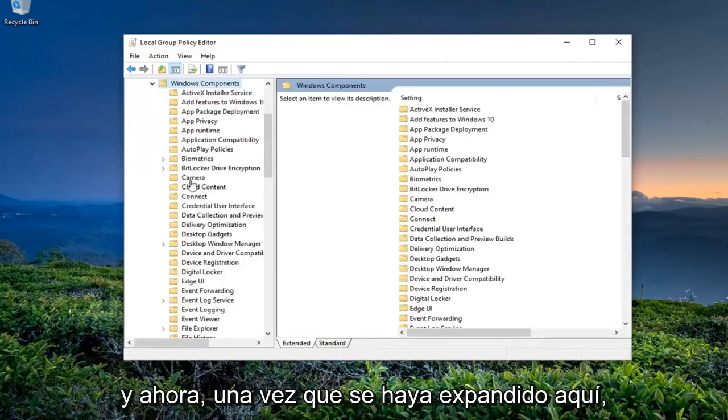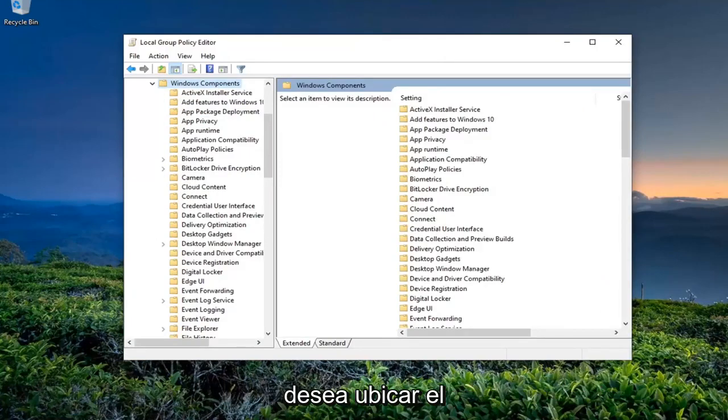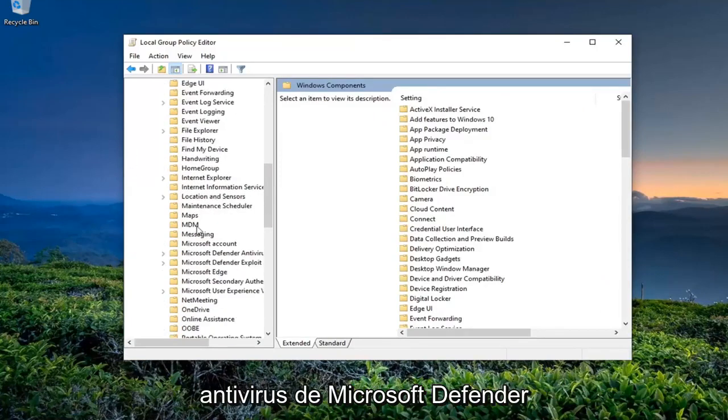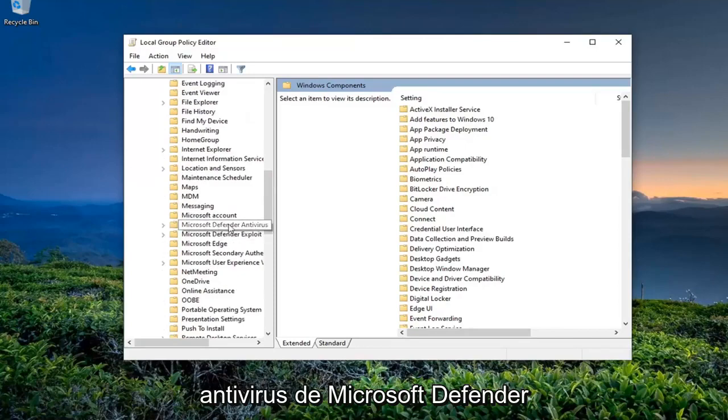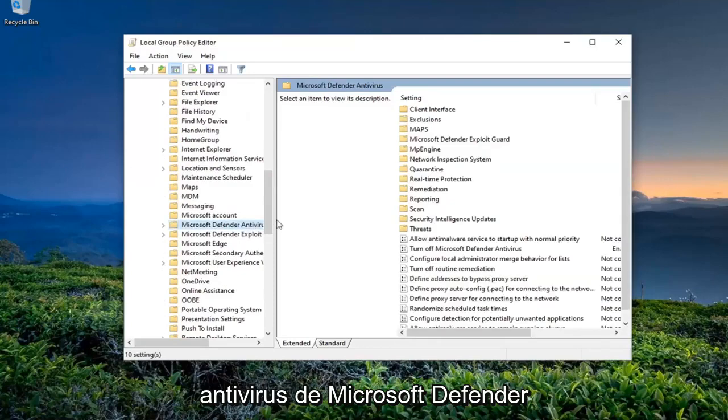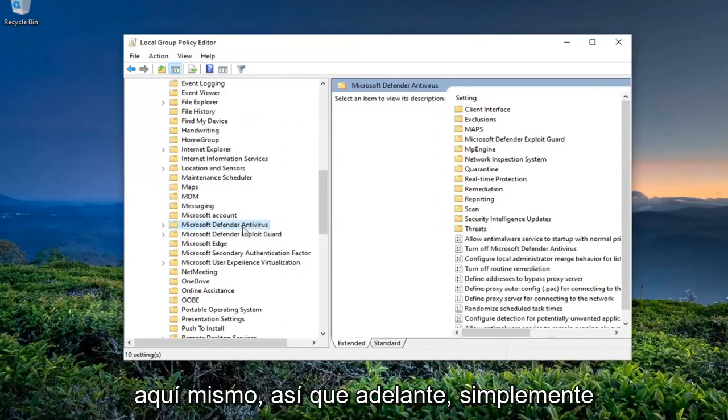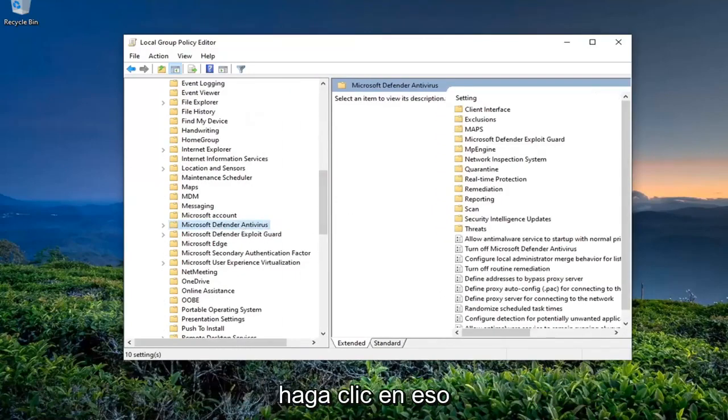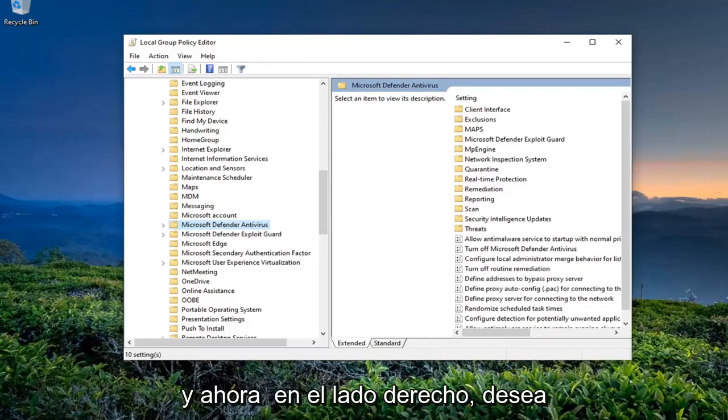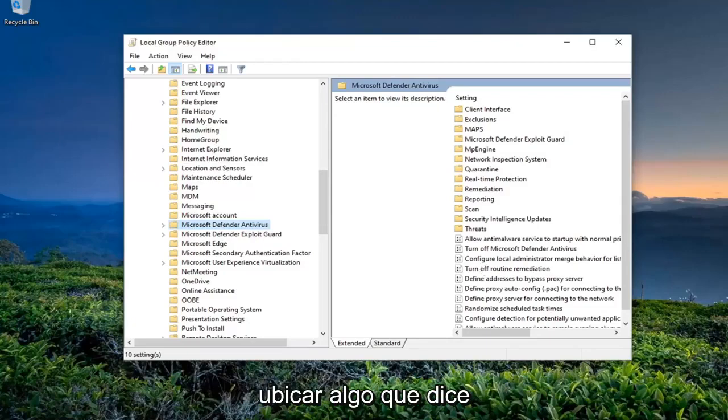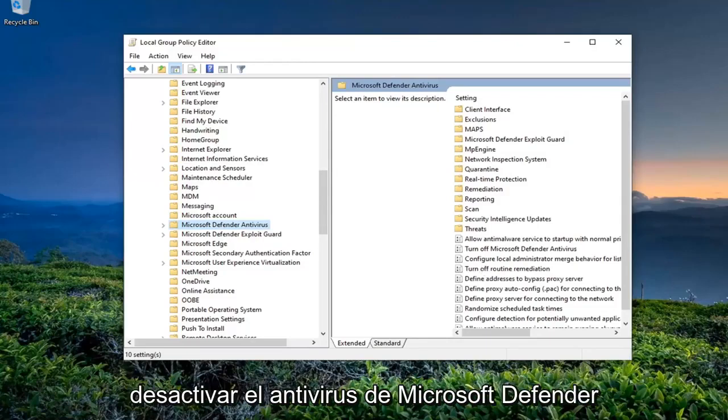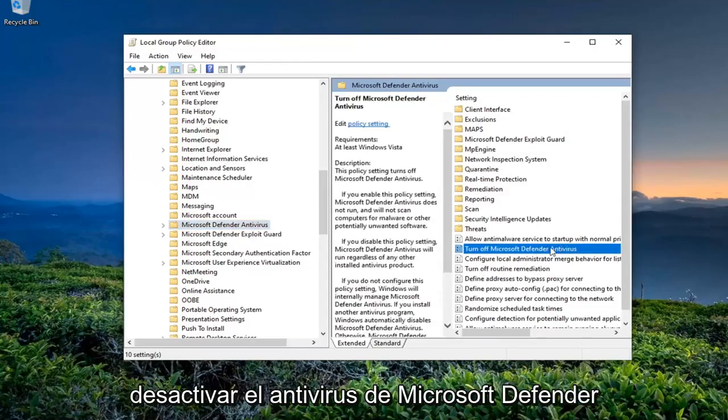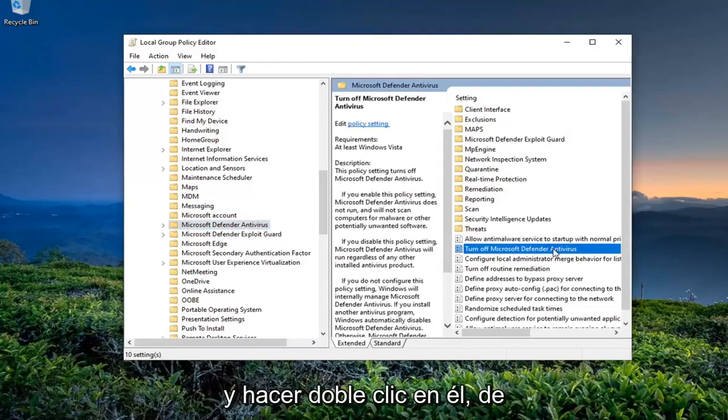Now once this is expanded here, you want to locate Microsoft Defender Antivirus right here. Go ahead and just left-click on that. And now on the right side, you want to locate something that says Turn Off Microsoft Defender Antivirus and double-click on it.